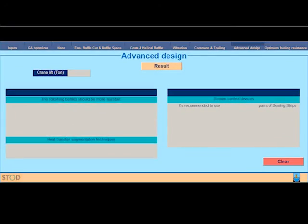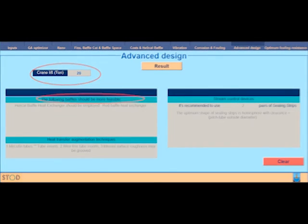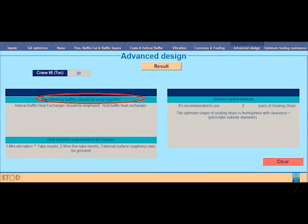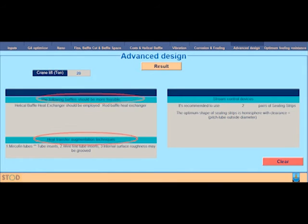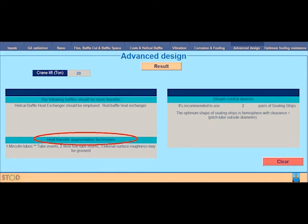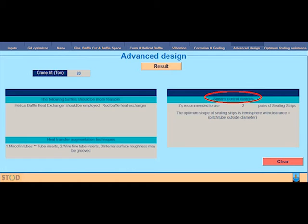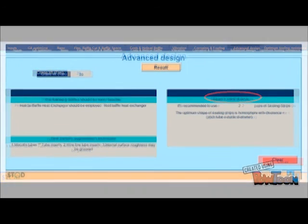In this panel, the advanced design techniques are suggested. Here, the non-traditional baffles that should be used are suggested. Here, the heat transfer augmentation techniques that should be used are suggested, and here the stream control devices that should be used are suggested.